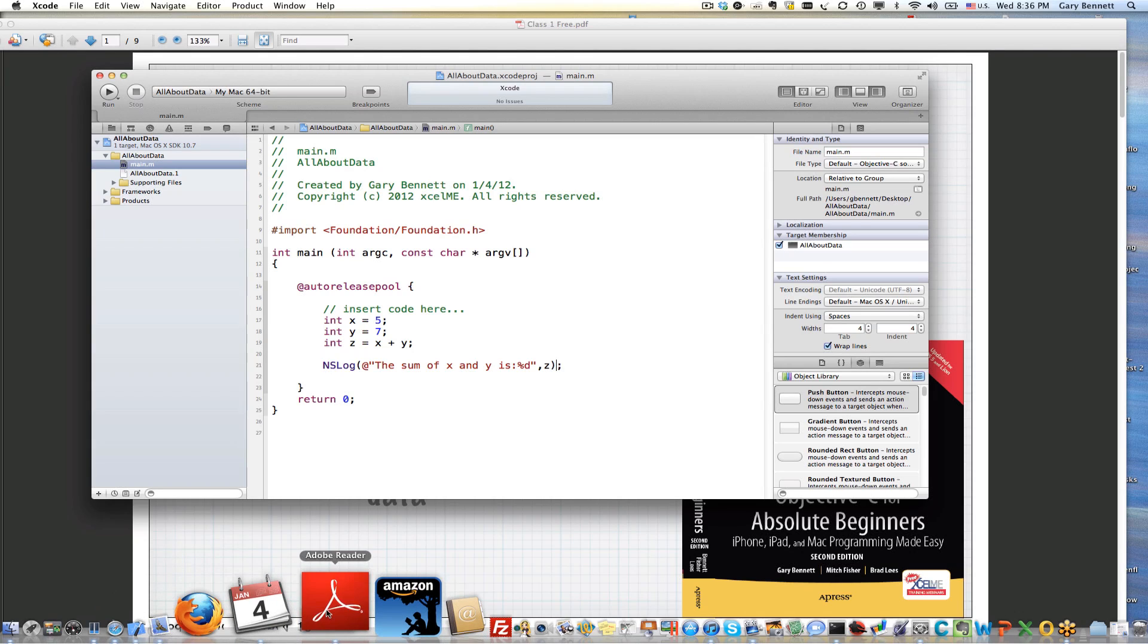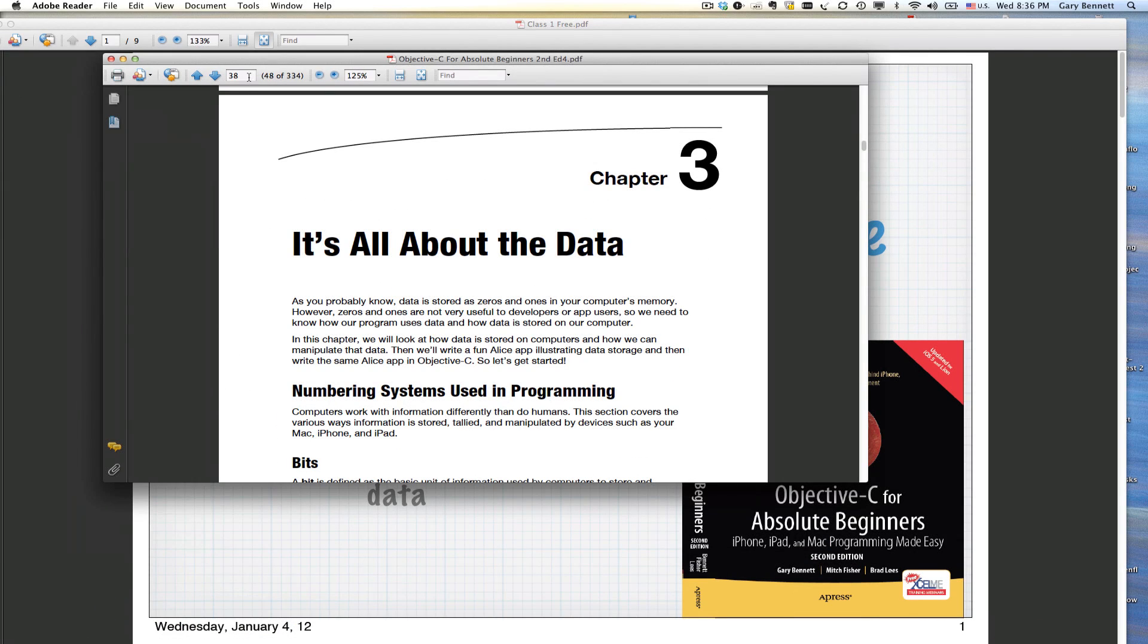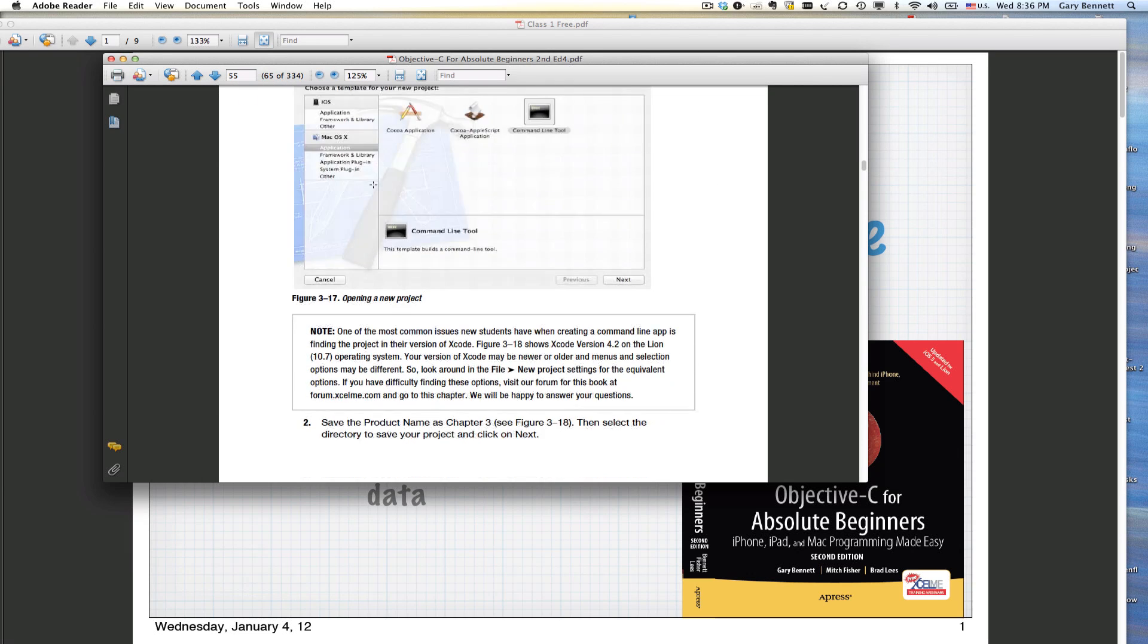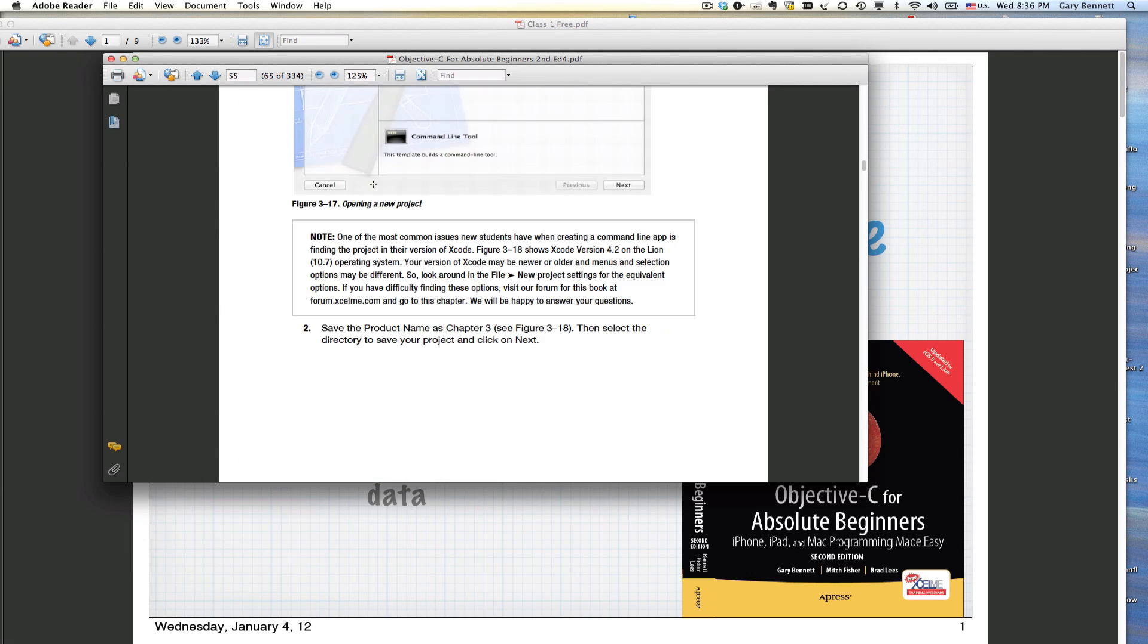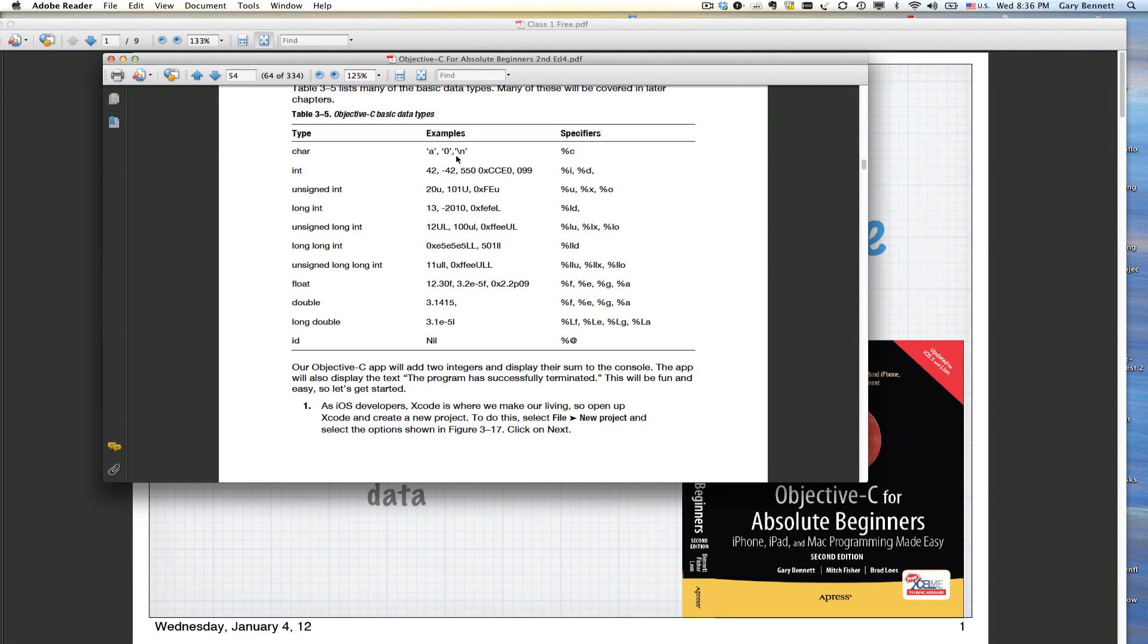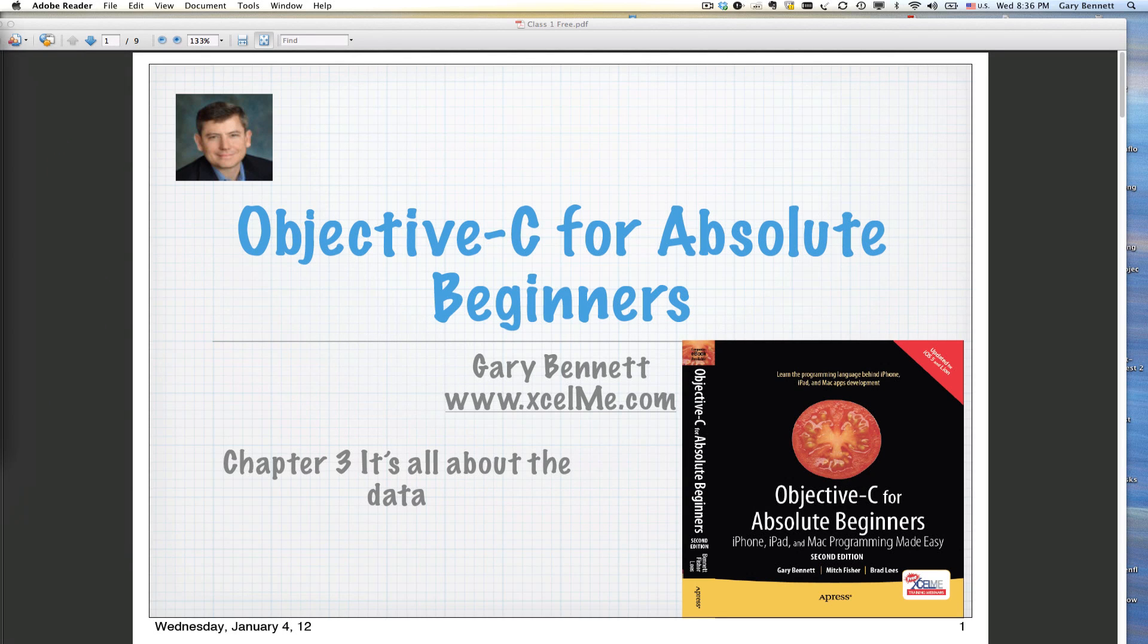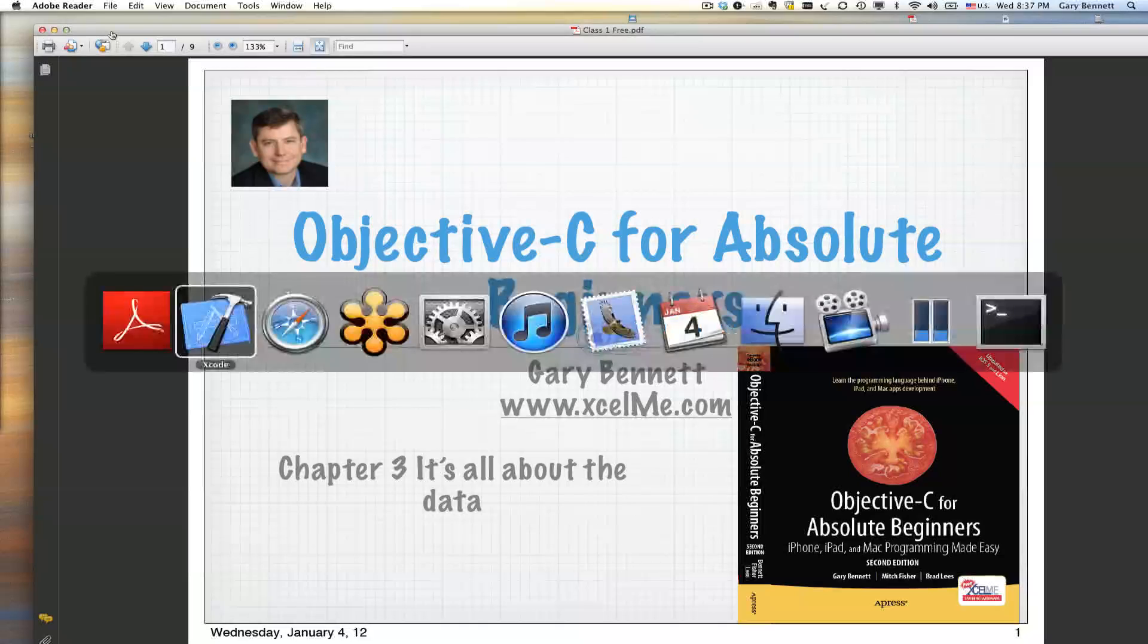If you'd like to see more on the different format specifiers, we'll have some time at the end. But if you go to page 55 in my book, you can see the different format specifiers for character, strings, floats and doubles and double longs.